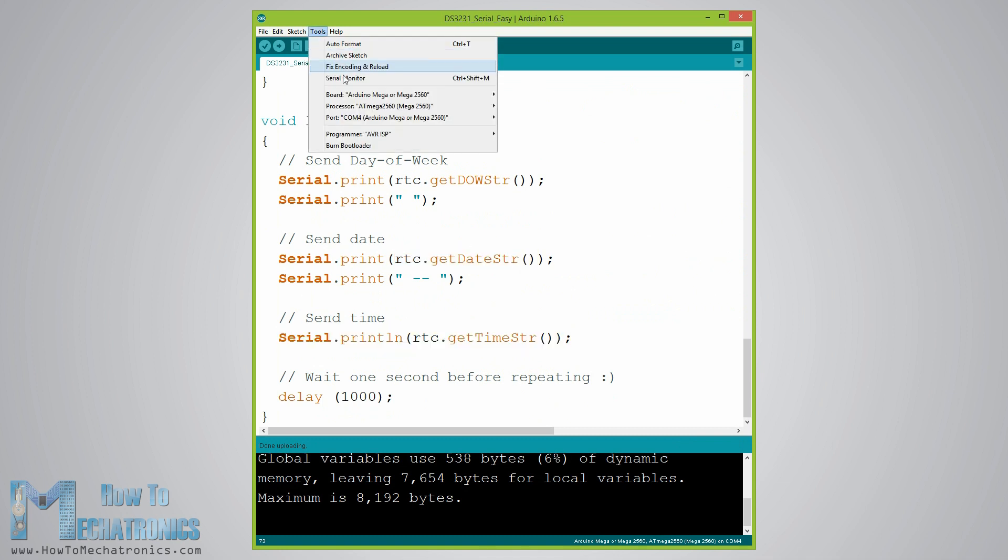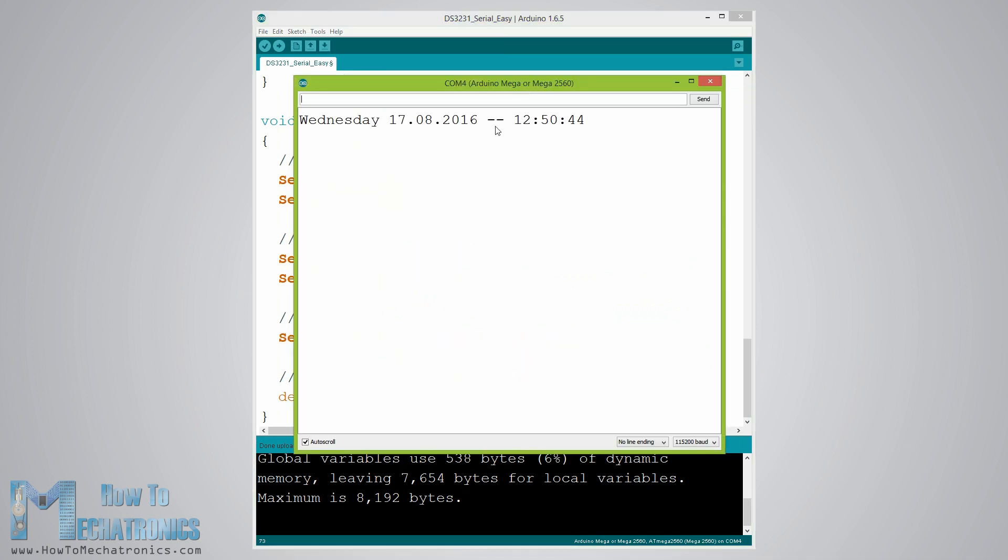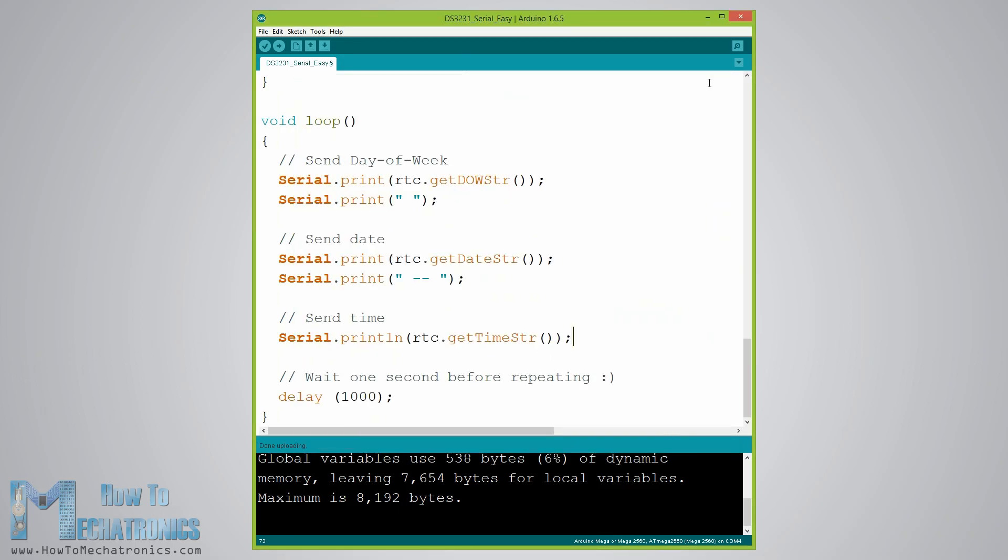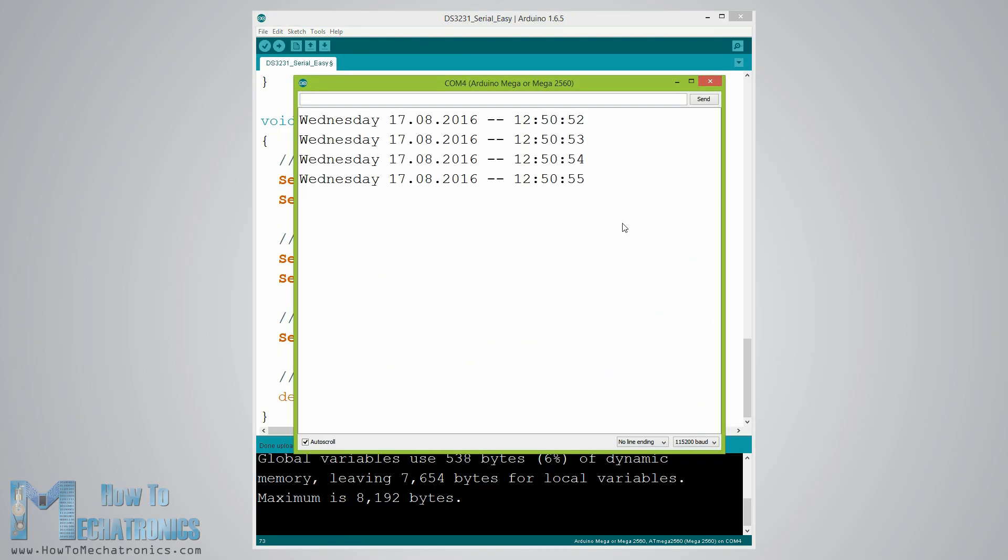Here's how they appear in the serial monitor. Now, even if we disconnect the Arduino power and then reconnect it and run the serial monitor again, we can notice that the time keeps going without being reset.